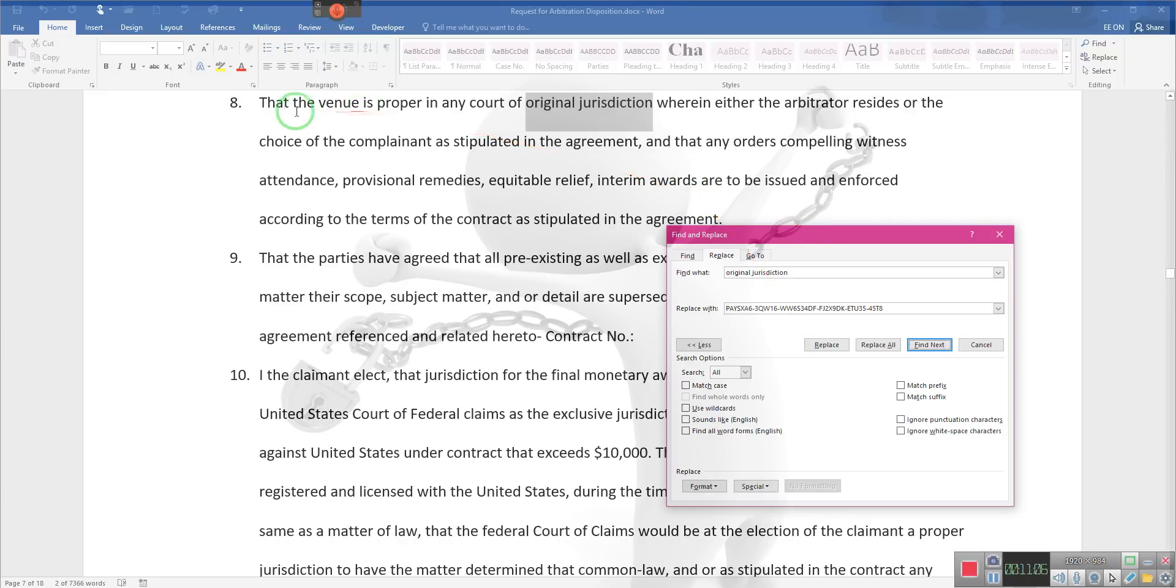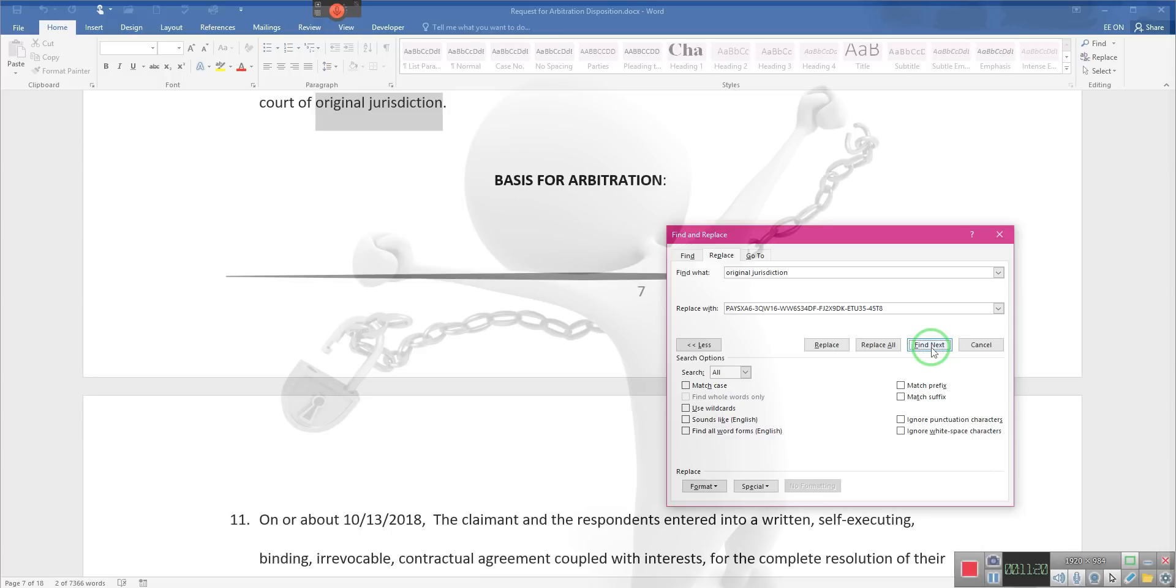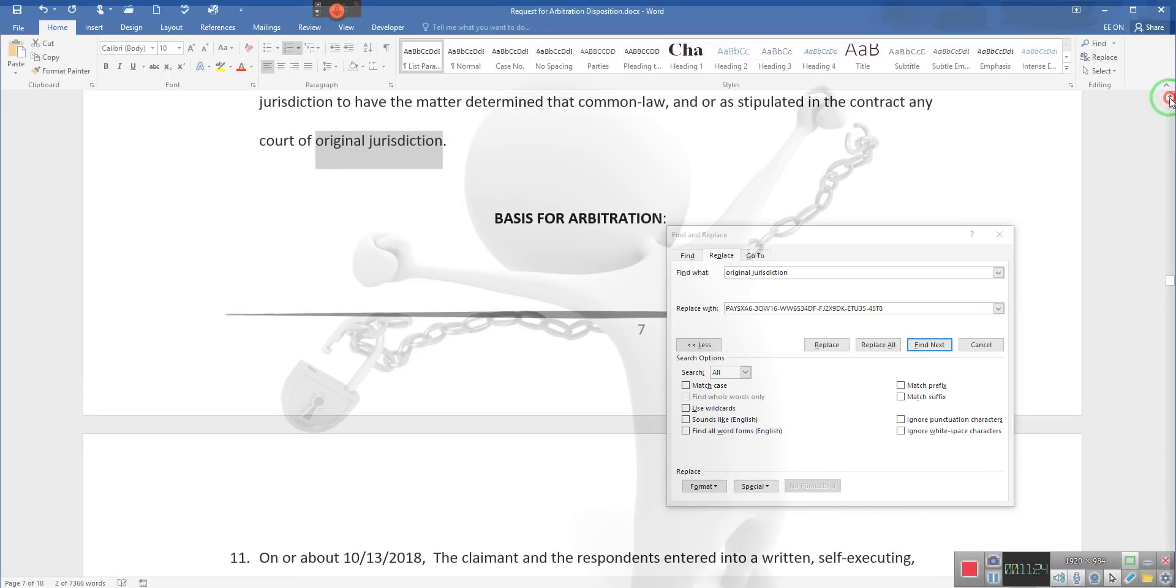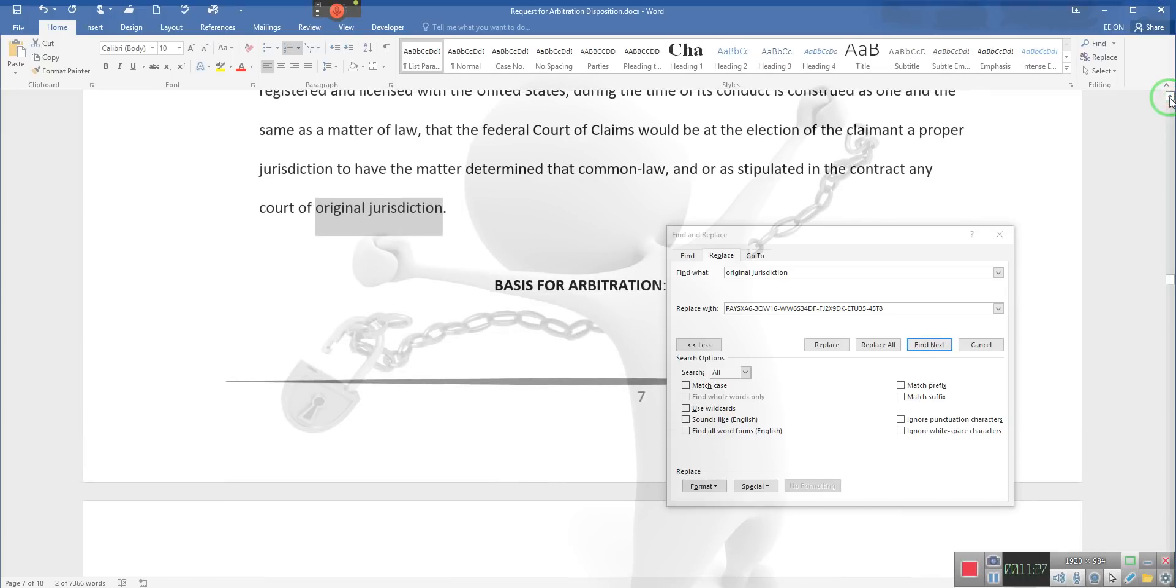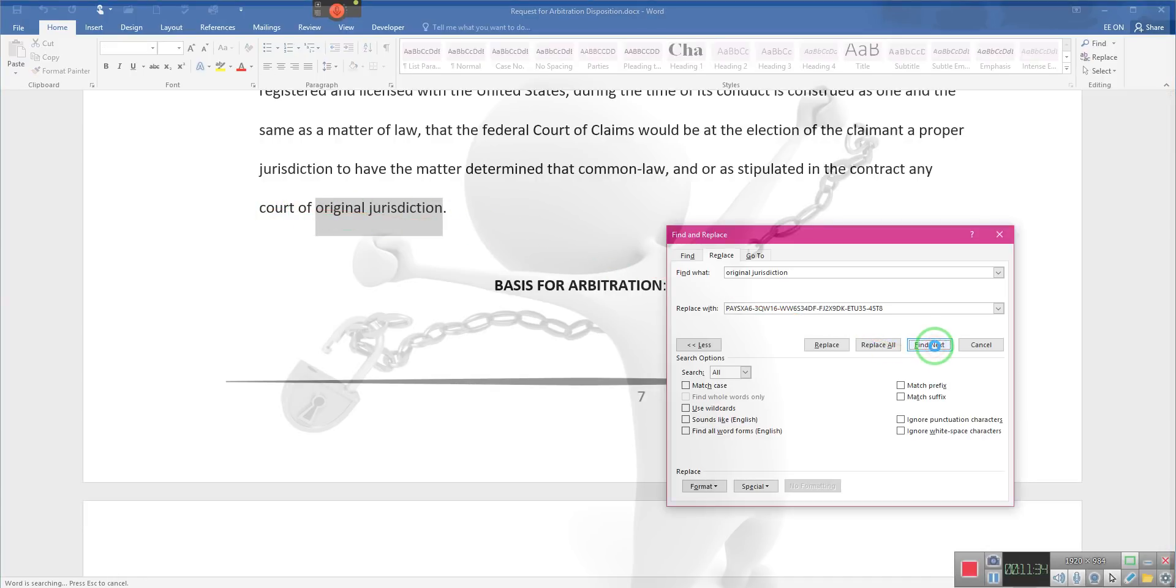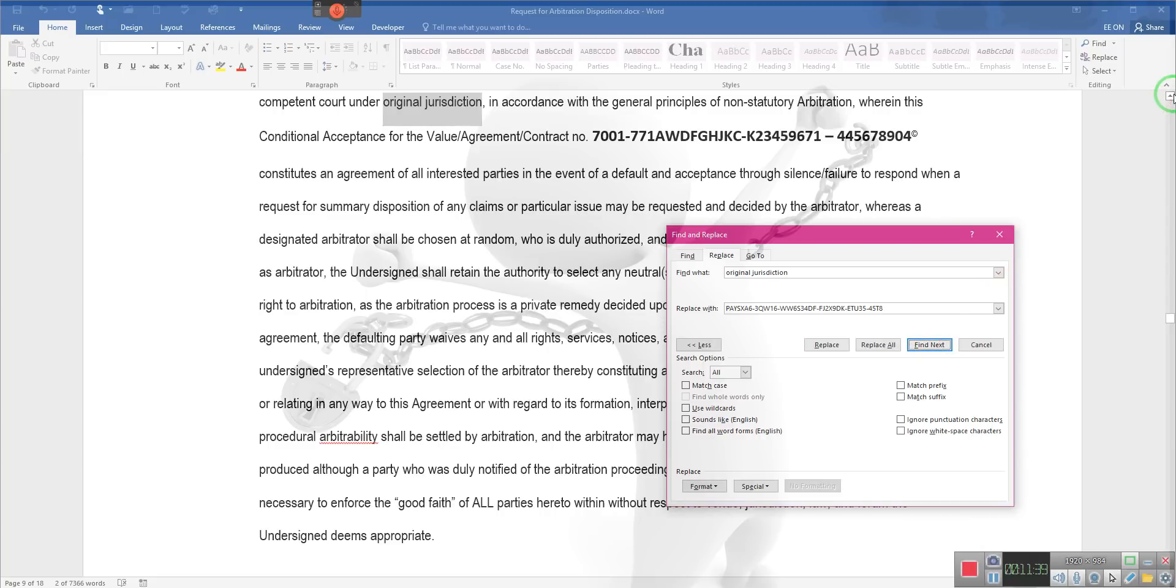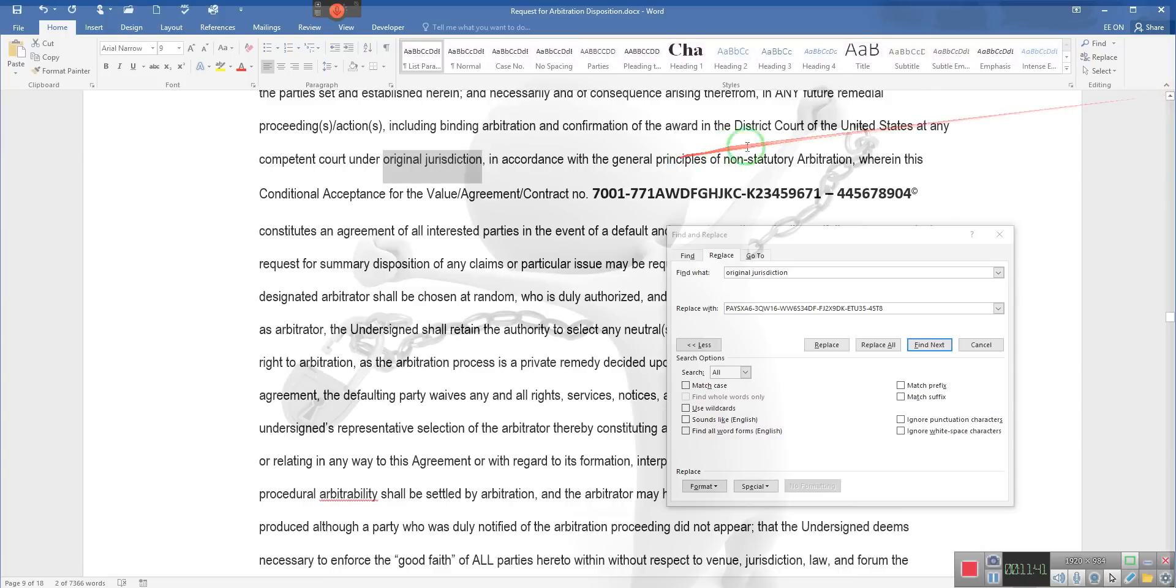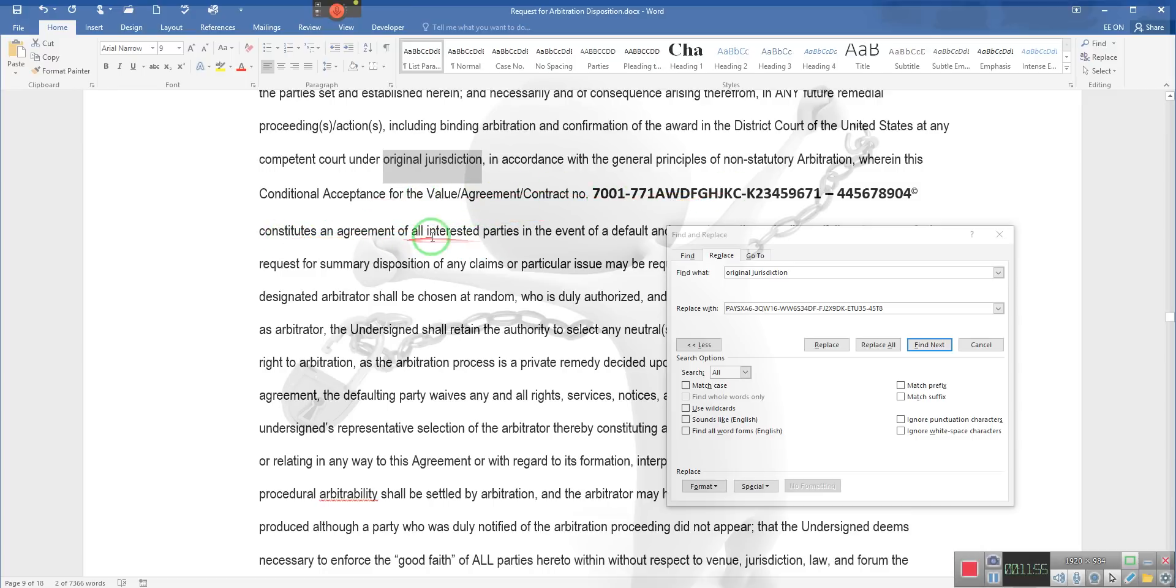It says that the venue is proper in any court of original jurisdiction wherein either the arbitrator resides or the choice of the complainants as stipulated in the agreement. Let's find the contract—I'm looking at the court of original jurisdiction. That's the whole thing we kept putting in ours: court of original jurisdiction, or as stipulated in the contract, any court of original jurisdiction. We made sure we said original jurisdiction.